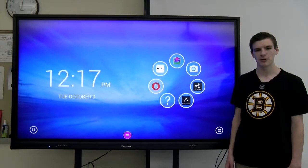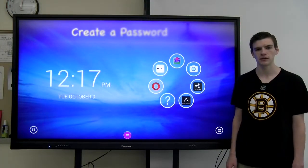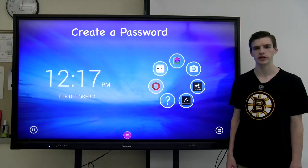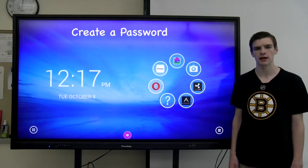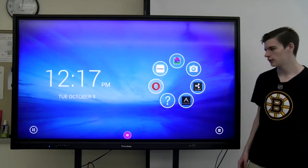Hi, I'm Brendan Monahan. I'm a senior at Weymouth High School in the IT program and today I'm going to show you how to change your username and add a password to your Promethean board.